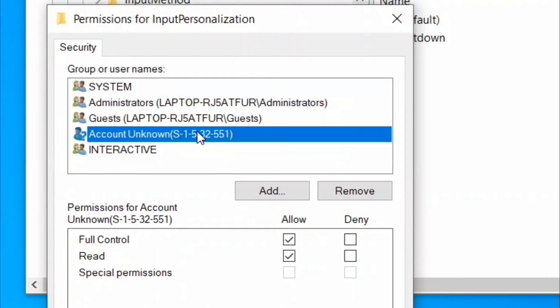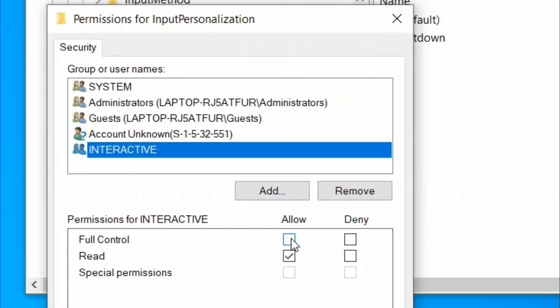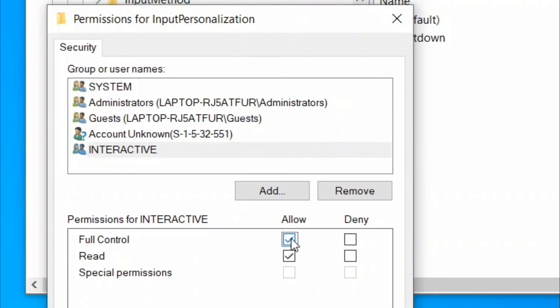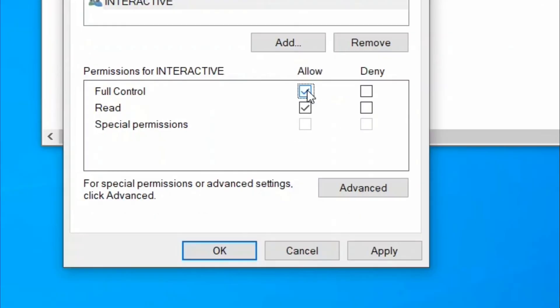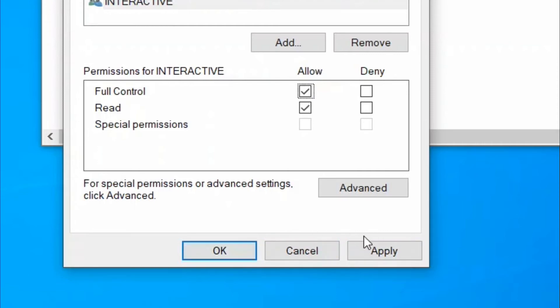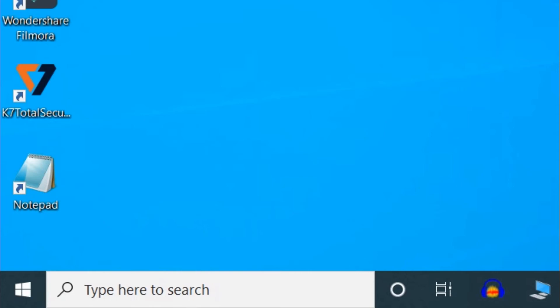After that, click on Apply button and OK, and close the Registry Editor window. Restart your device and check if it works. For the third method, press Windows key and I.